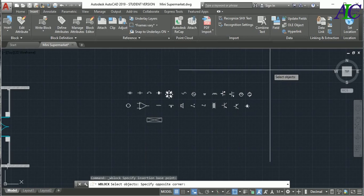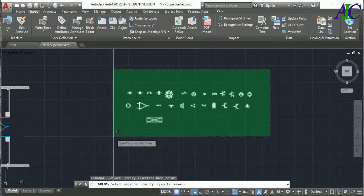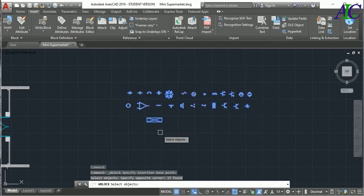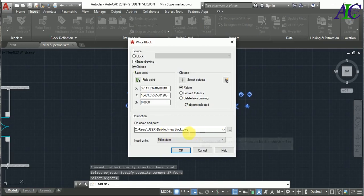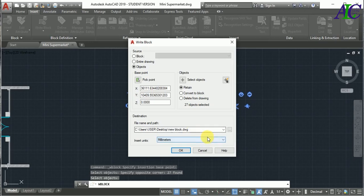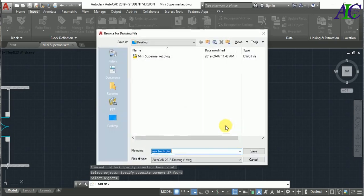From here, first I'm going to click pick point and just like somewhere for the button here. And then select object, select all of them, and then enter.